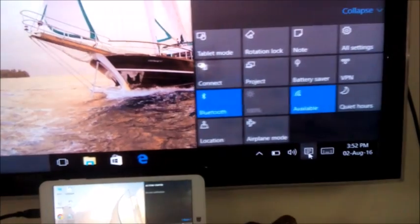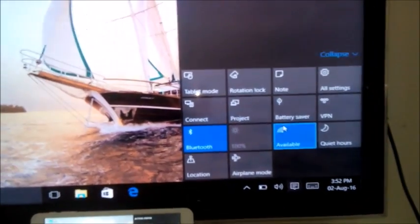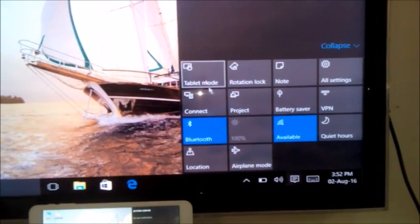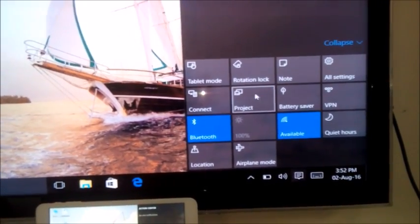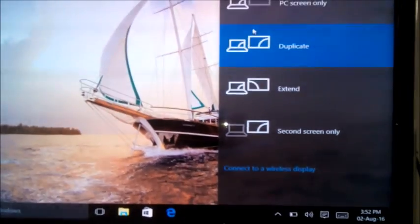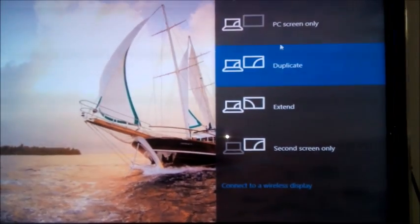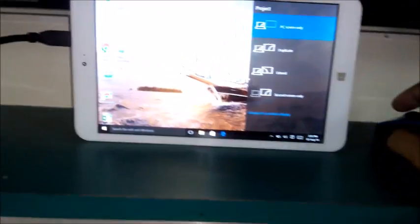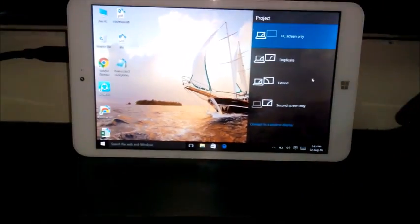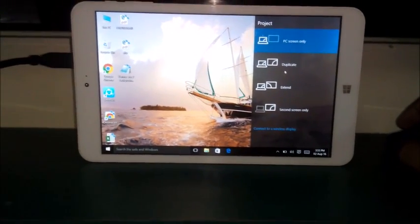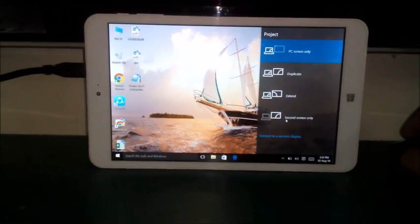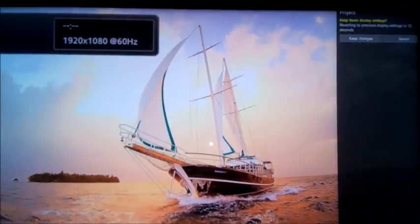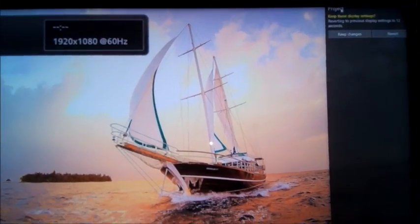So you can choose single screen only so that you can see it on the tablet. For second screen only, you will select this so that it is visible on the TV only.